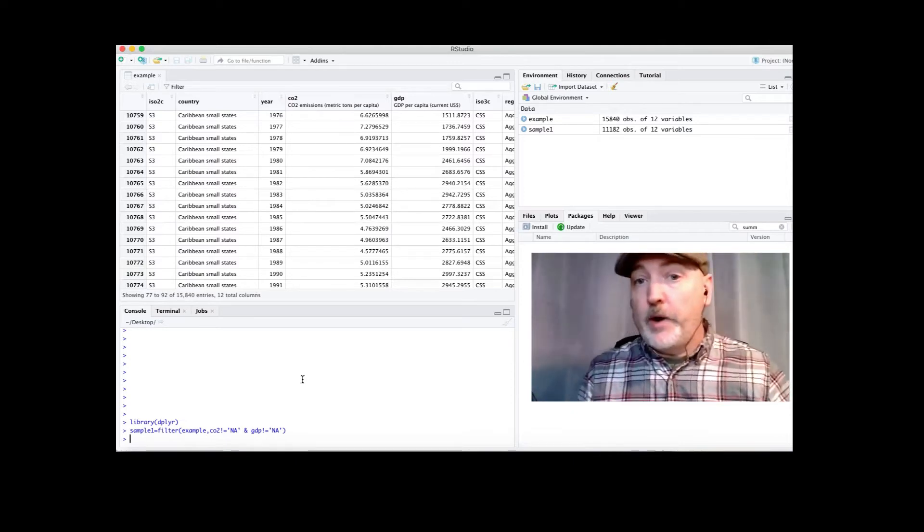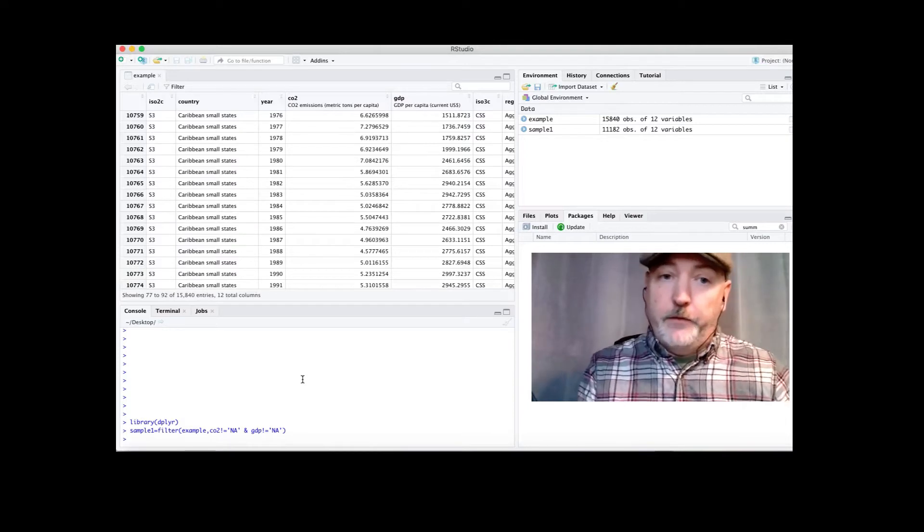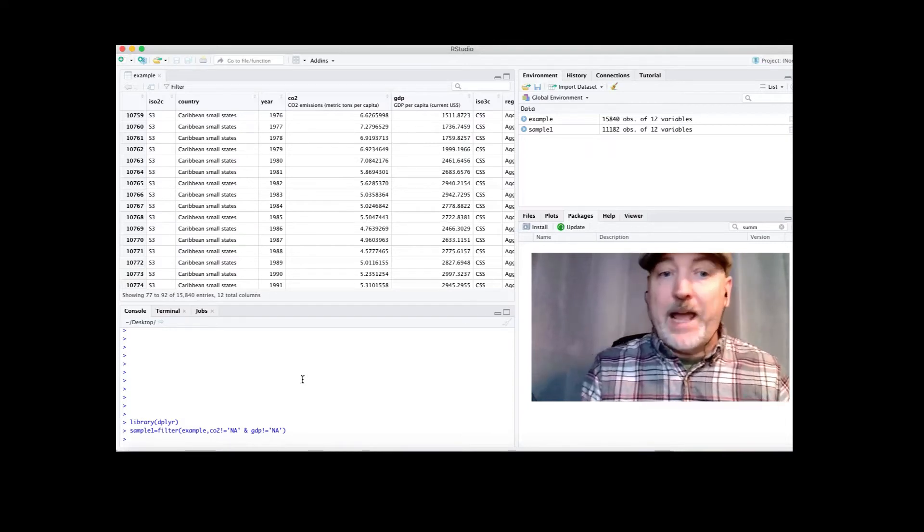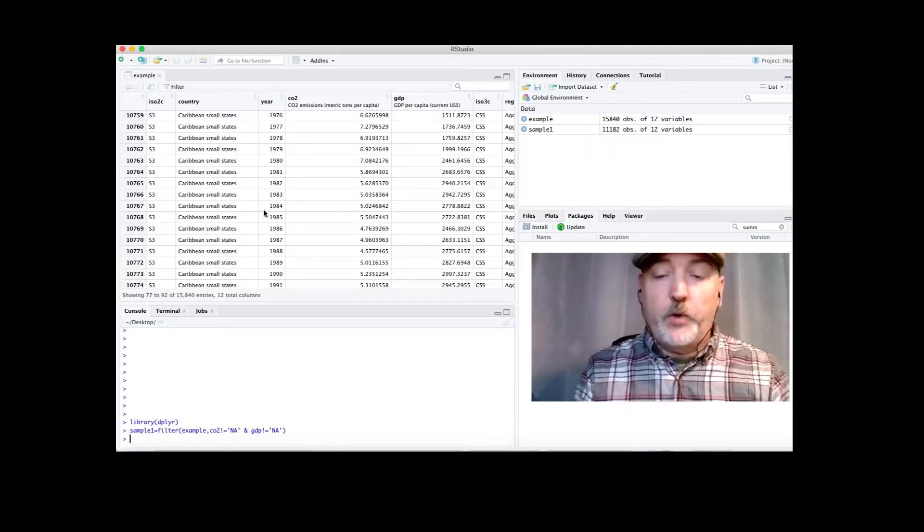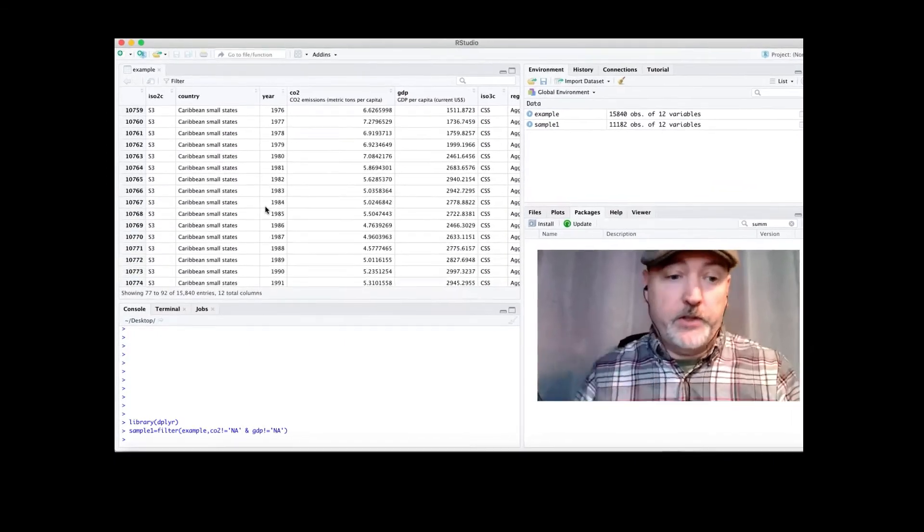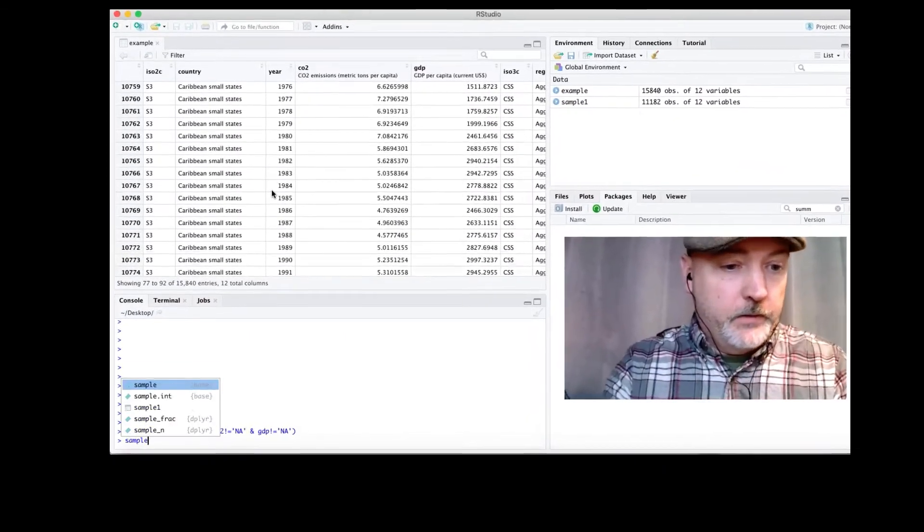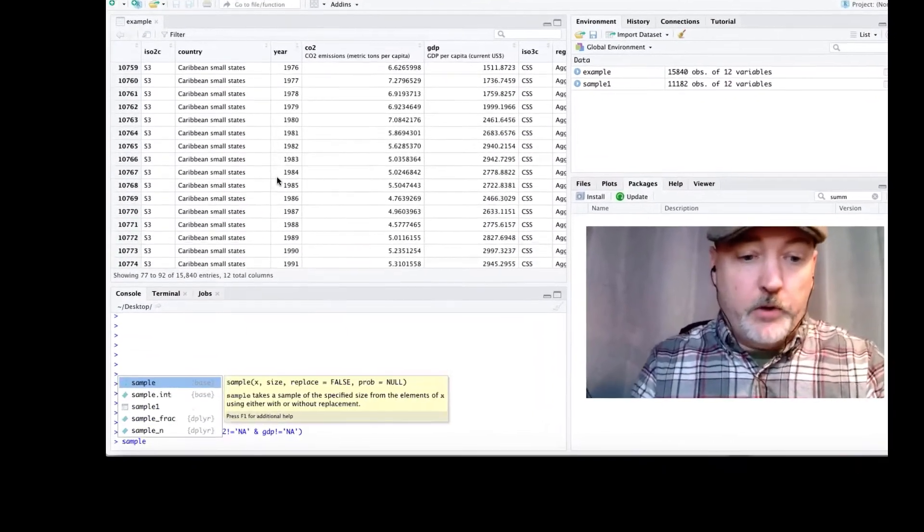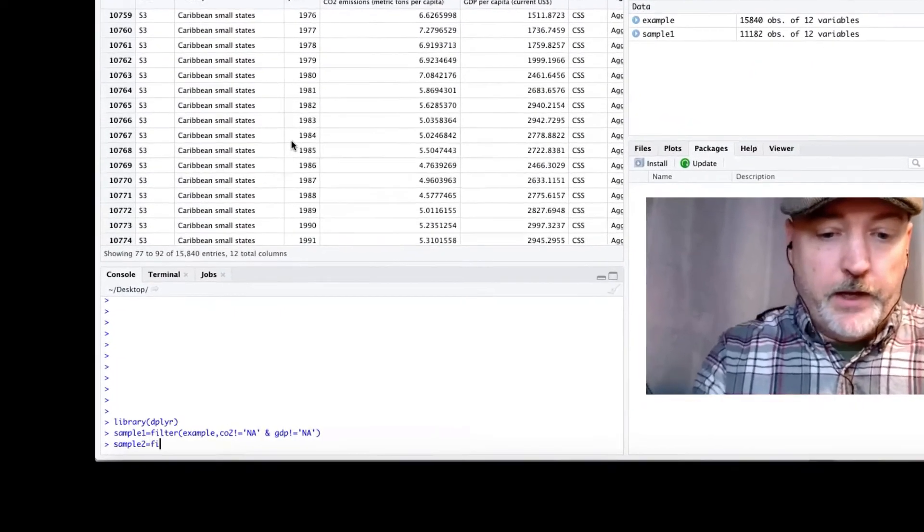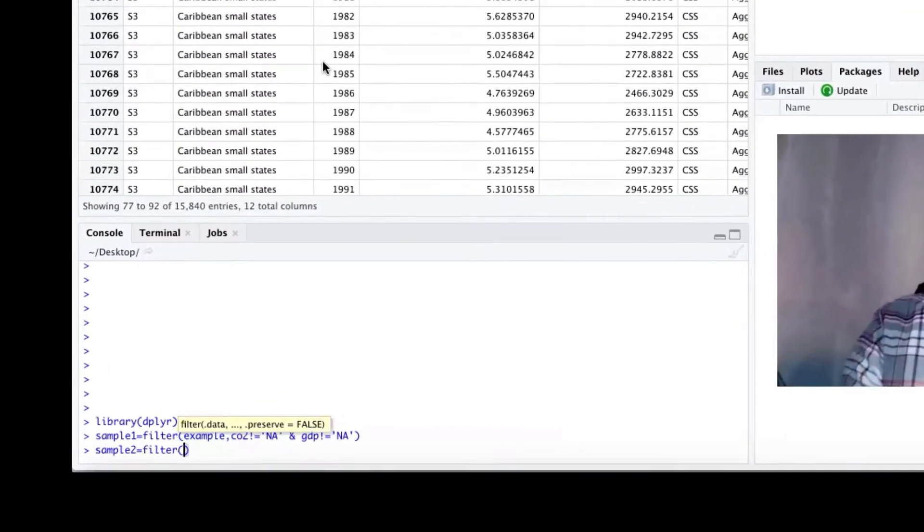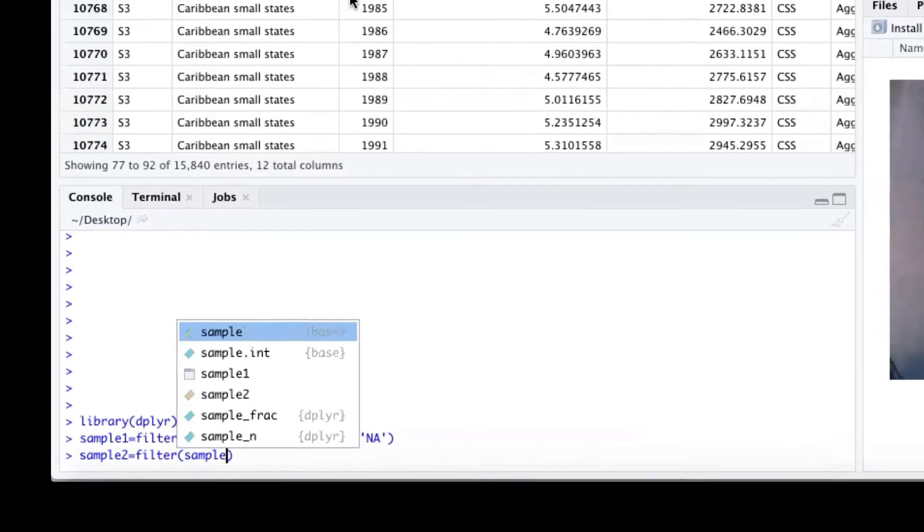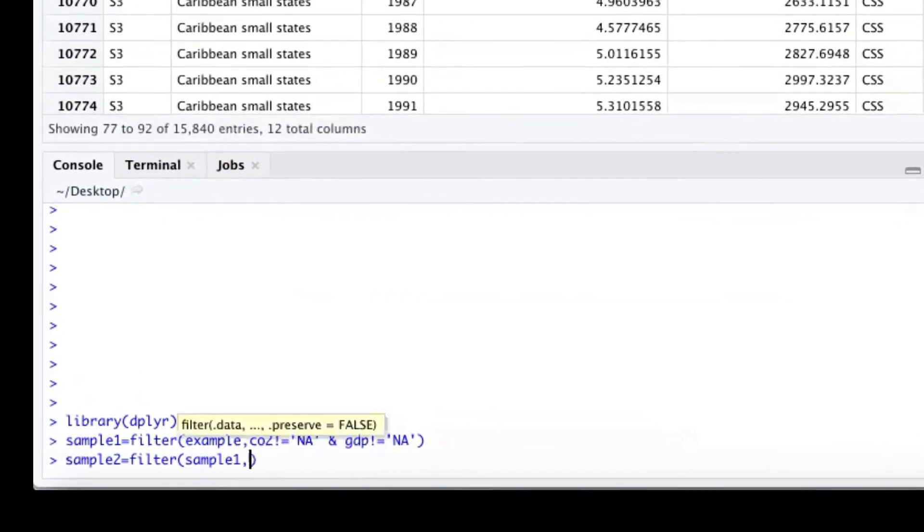The next thing we want to do is apply the filter to remove all of those aggregates, right? So we just want to look at individual countries in our sample. So we can just kind of keep going, call this sample 2, and we'll apply the filter to what we just created, the sample 1, and then winnow that down.